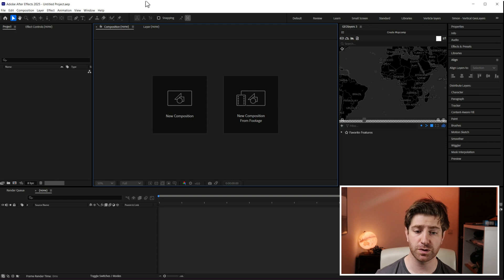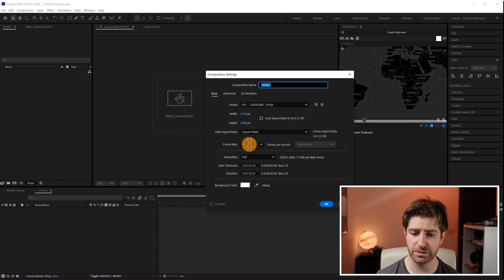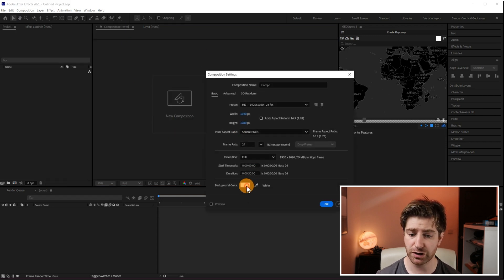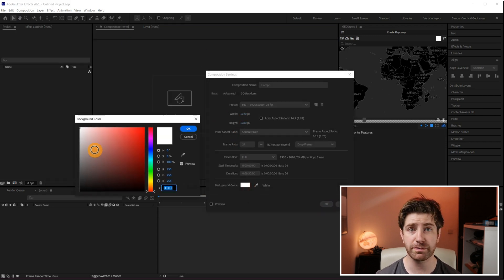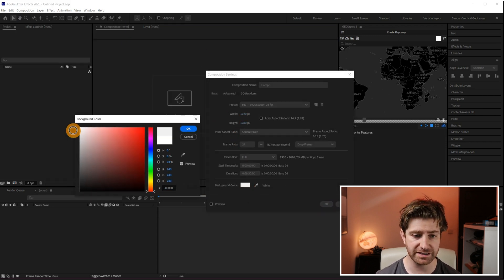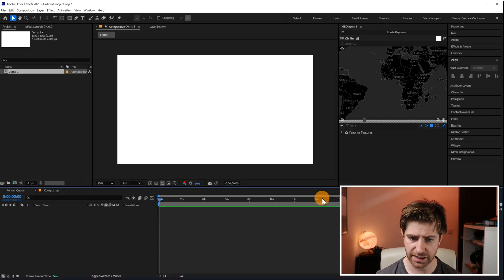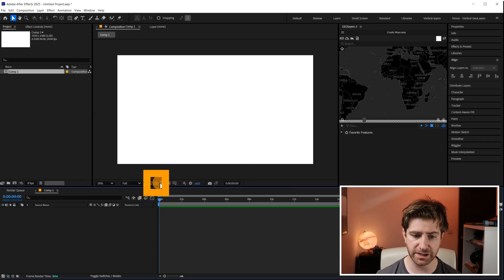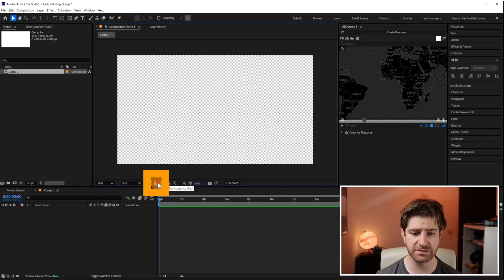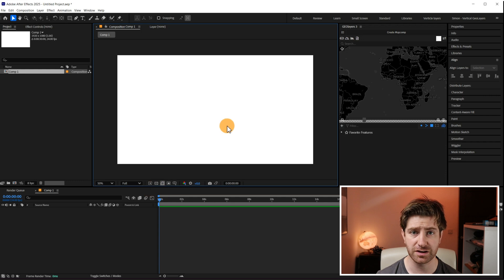The first thing we're going to do is create a new composition. We're going to make sure that the background color is set to white and hit OK, and then just make sure that the transparency grid isn't turned on.